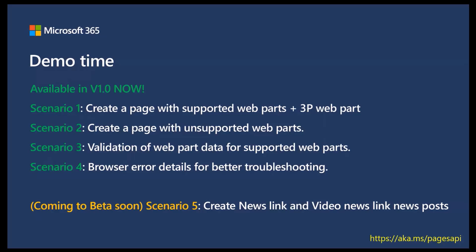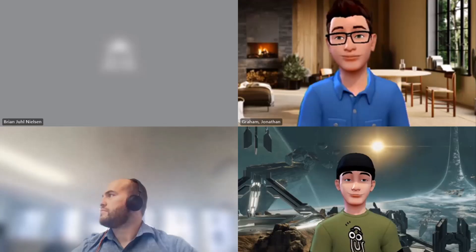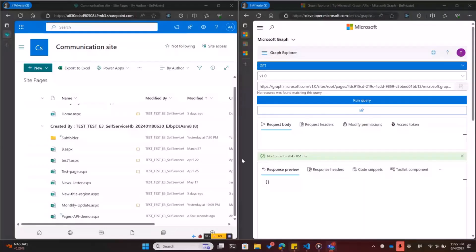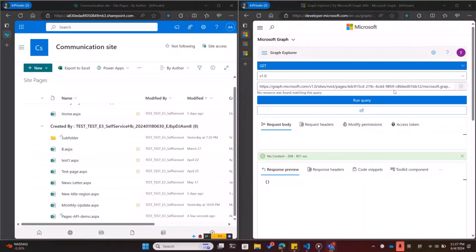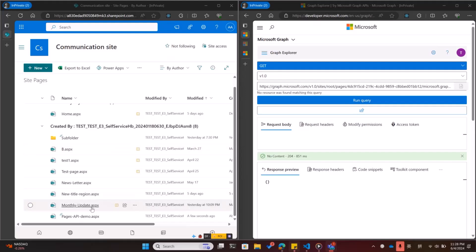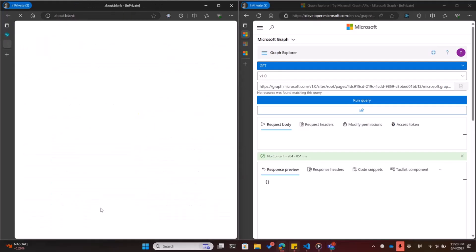Yes. Can you hear me? Yeah. Let me share my screen. I'm Mark and I'm the engineer of Pages API. Let me bring you some basic scenarios for the Pages API. First, let's see a demo page here.